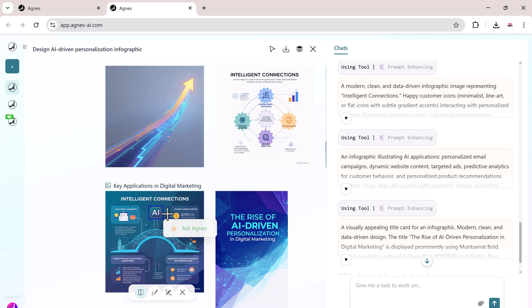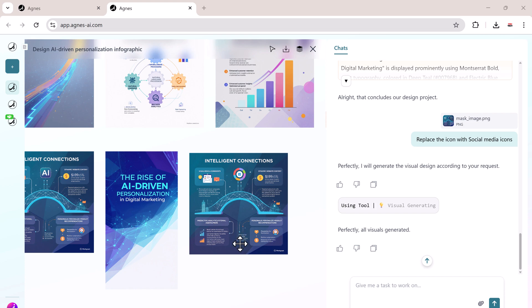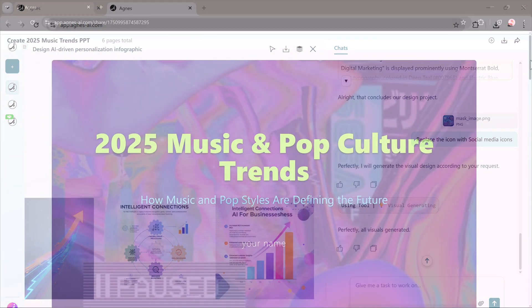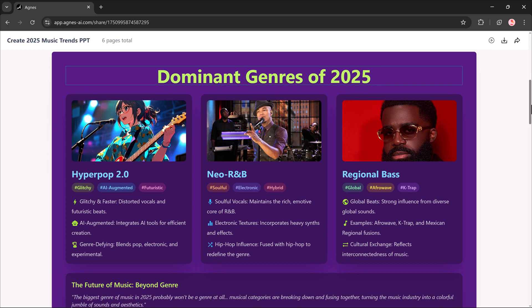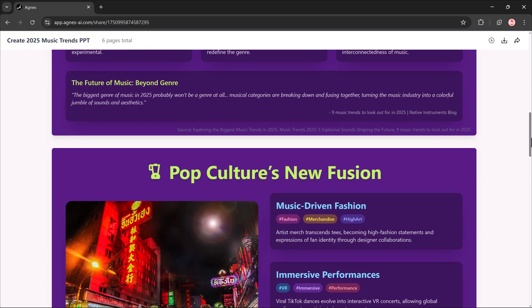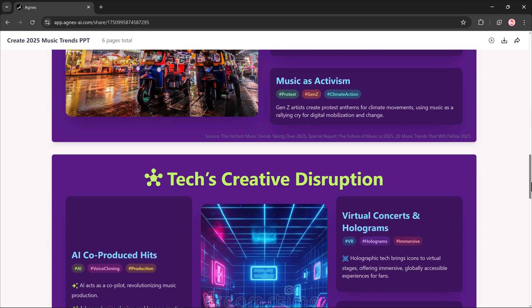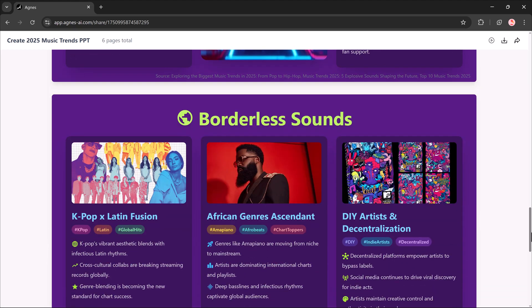And that's how you can take a topic and complete the entire workflow inside Agnes AI. From quick searches to in-depth research, from generating professional slides to creating custom designs. Everything happens in one place with real-time collaboration.